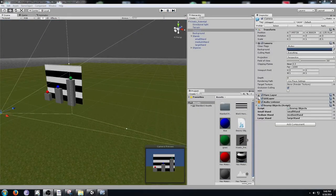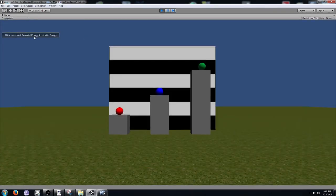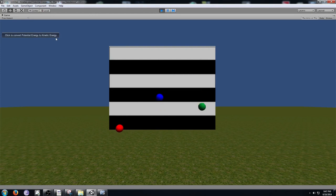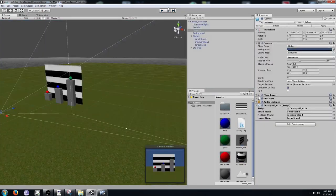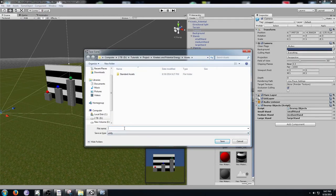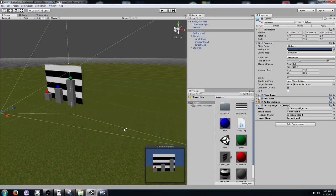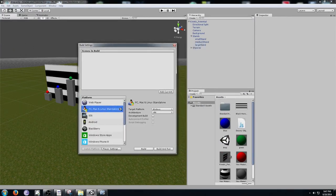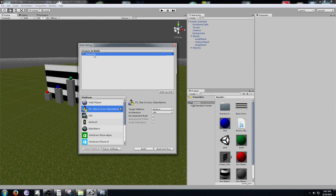One flaw you'll notice is that after clicking Play and converting the energy, there's no way to reset the scene back to the way it was with the stands. That's a problem if someone else wants to use the simulation. Click Play again to end the simulation, go to File > Save Scene, and save it as "drop". Then go to File > Build Settings, drag the drop scene from the project view into the Scenes in Build section, confirm it shows up as drop.unity with a checkmark, and close the window.